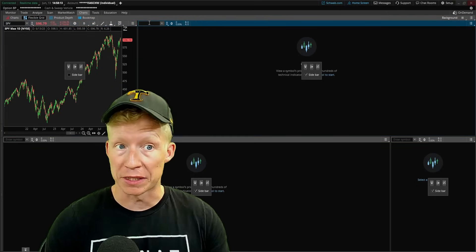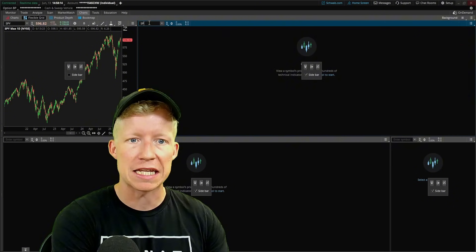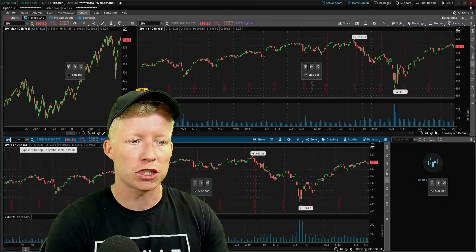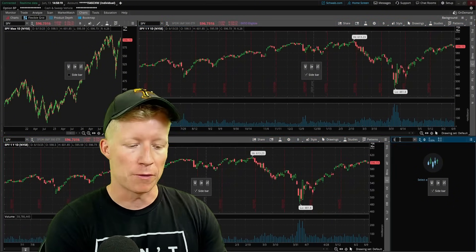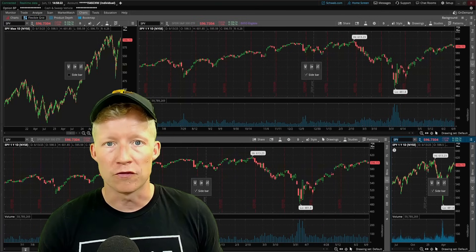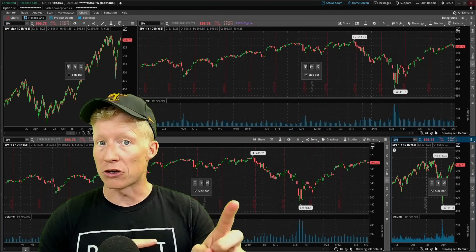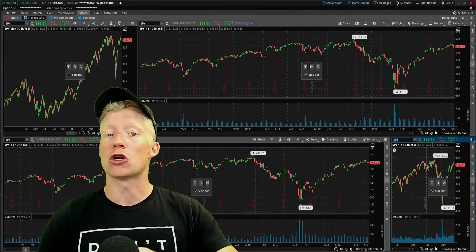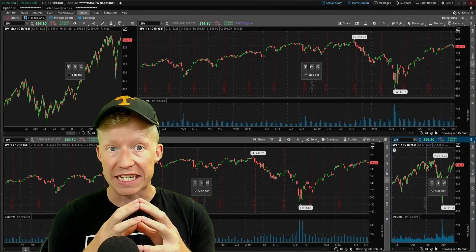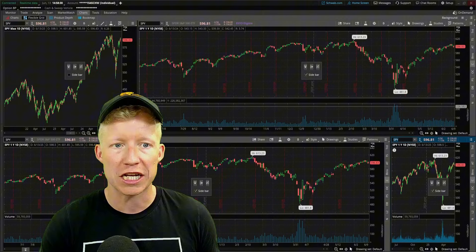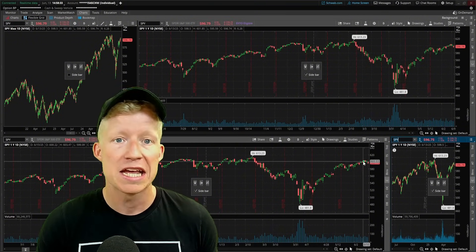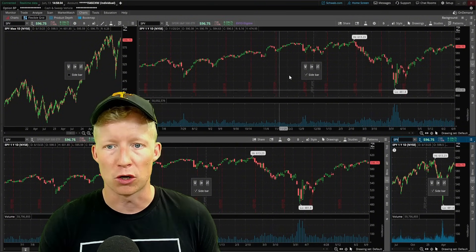Let's get these charts populated. I'm looking at the SPY chart in the top left, so we'll go with SPY for now. I'm going to type SPY into every single one of the charts on the screen. Later in this video, I'm going to show you how you can link all the charts together so that every time you change the ticker, you don't have to change it in four different places — that would be super annoying.